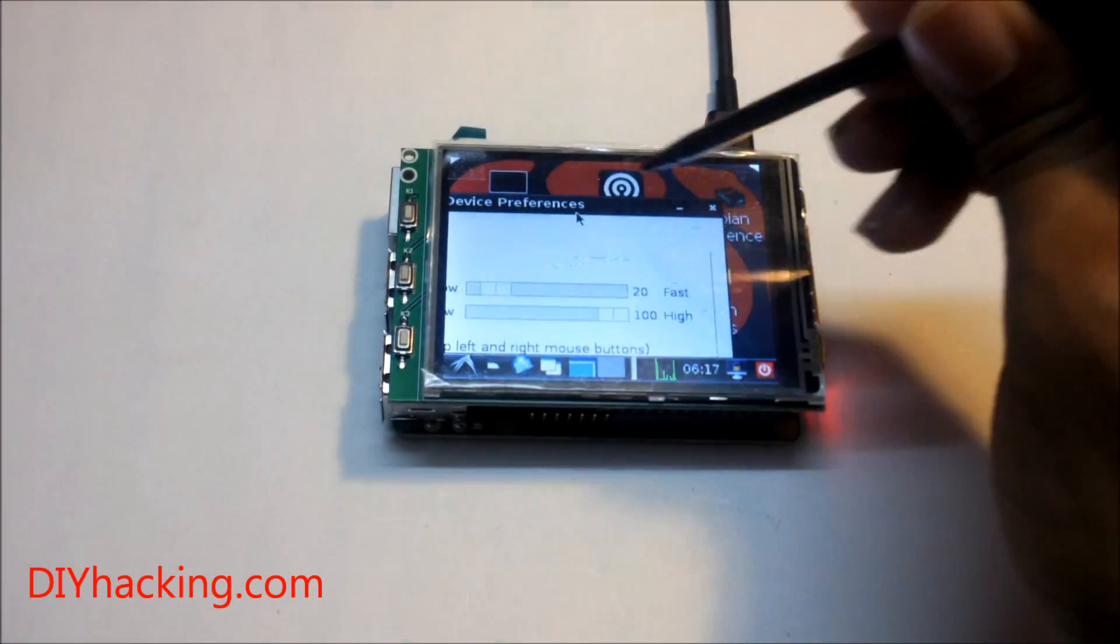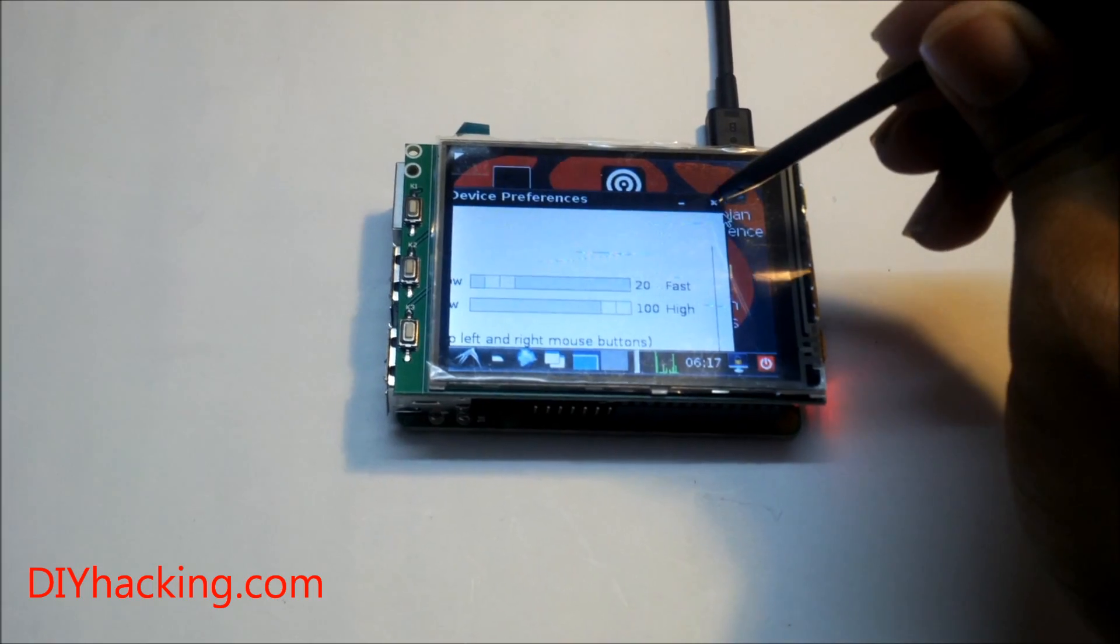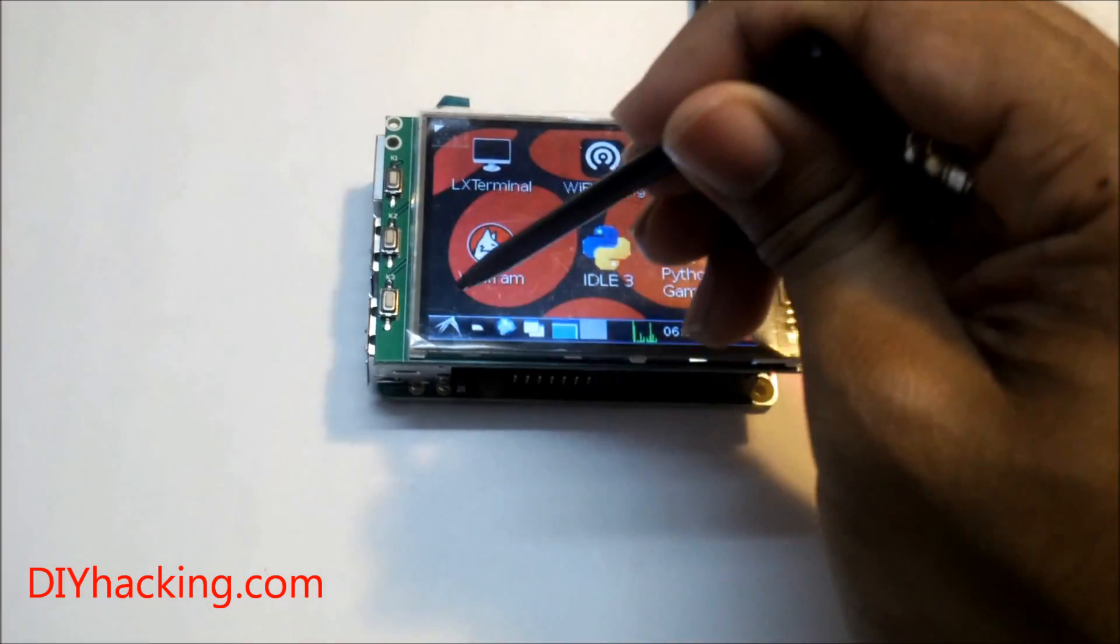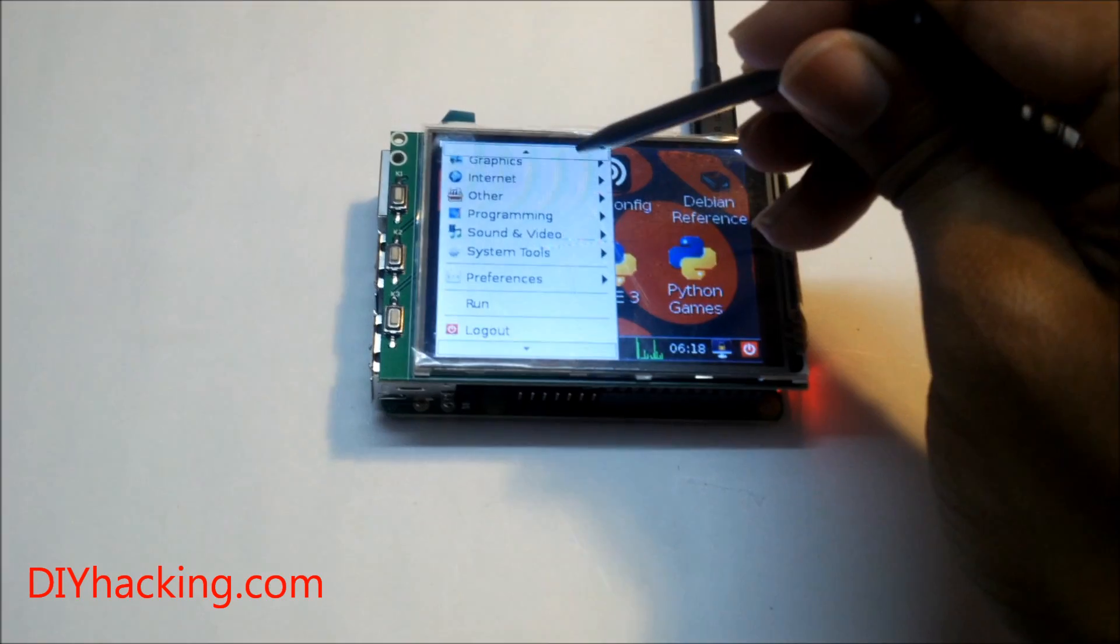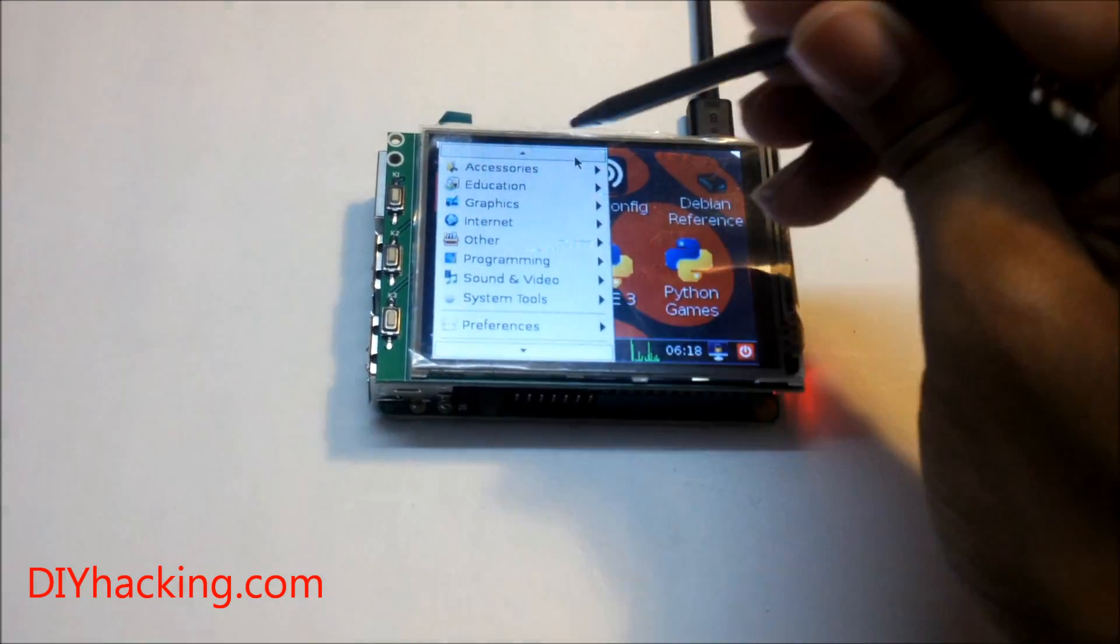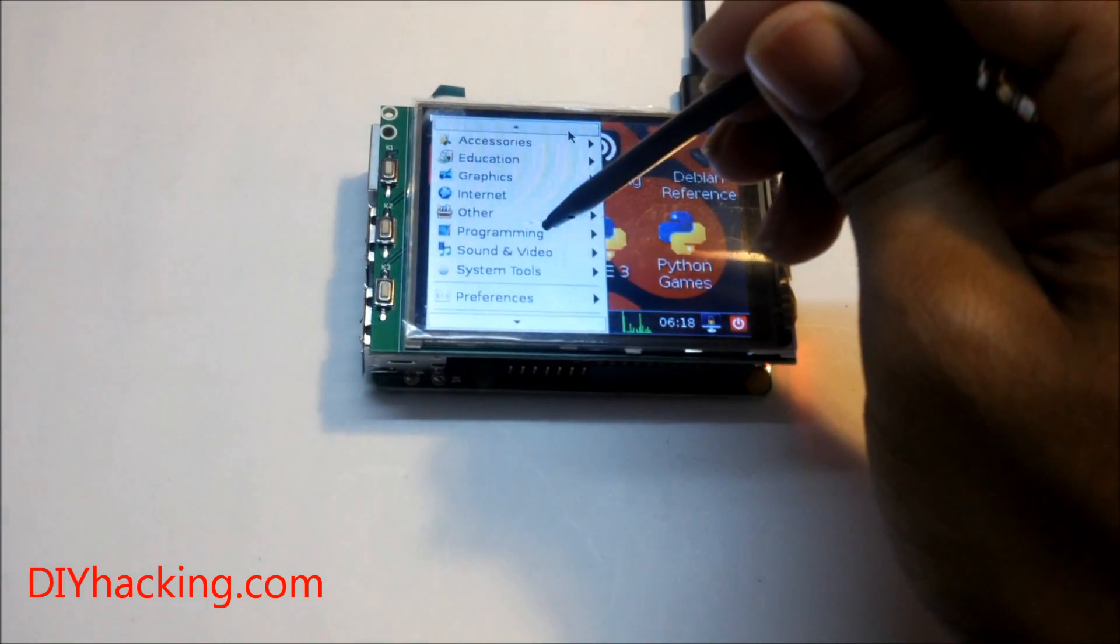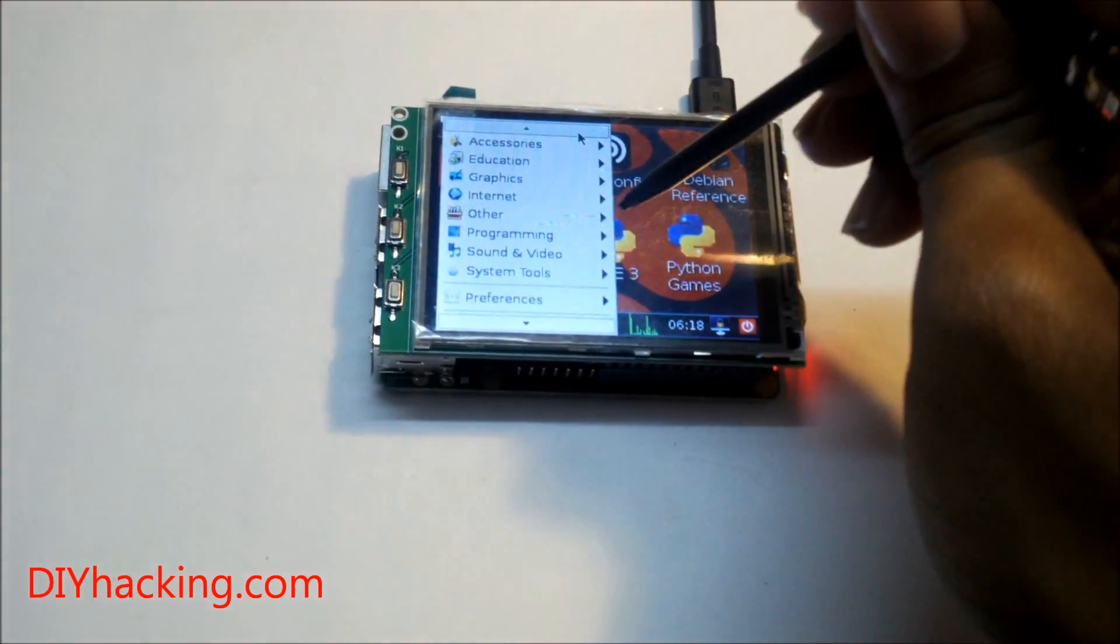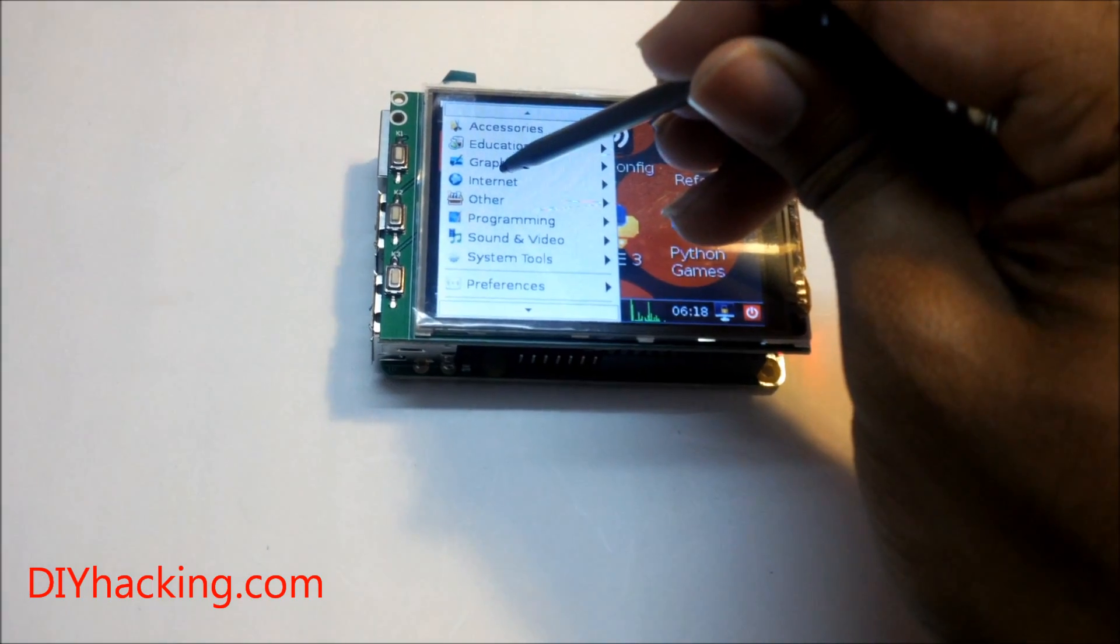It might get a bit tricky while learning to navigate through the desktop using the stylus. But if you are making a customized application for any of your project, you can correspondingly change the interface so that it becomes really easy for a user to interact with the system.